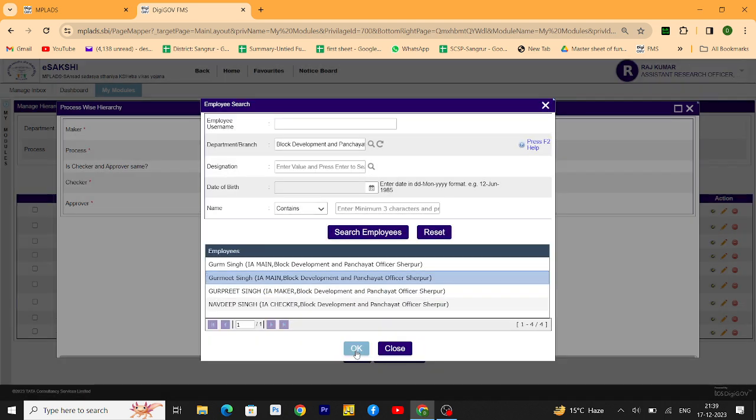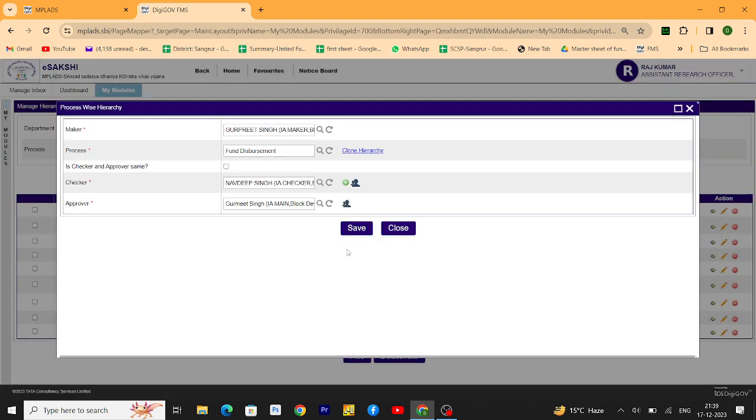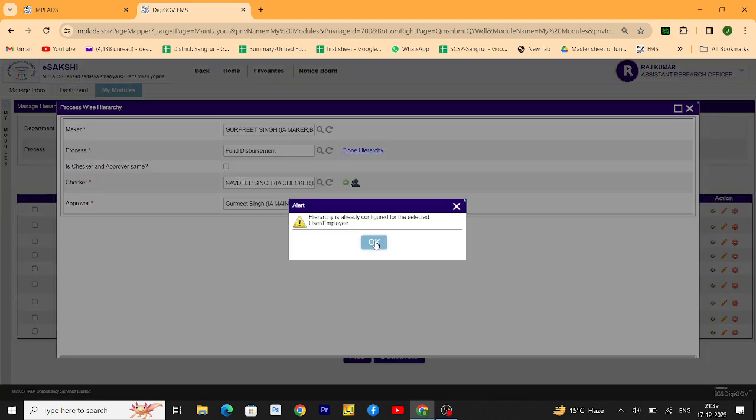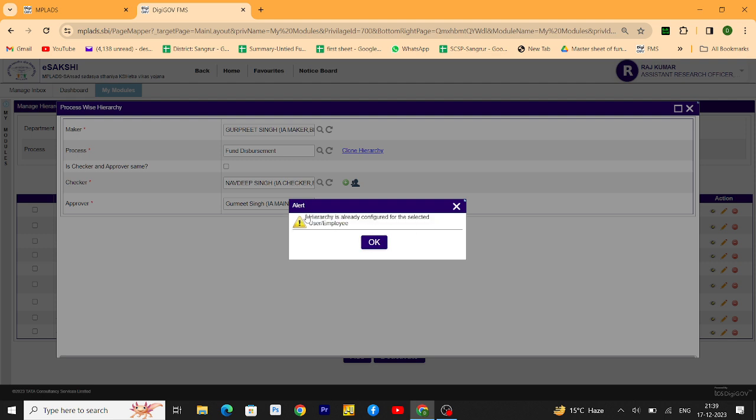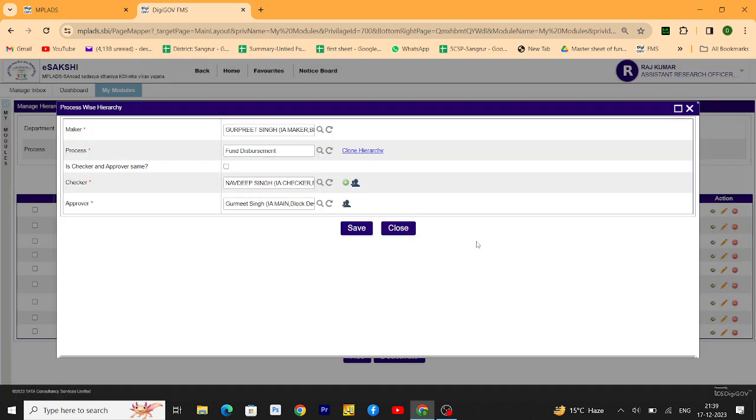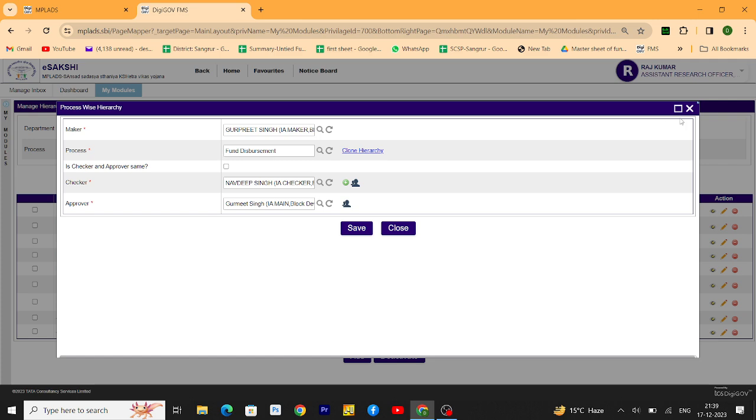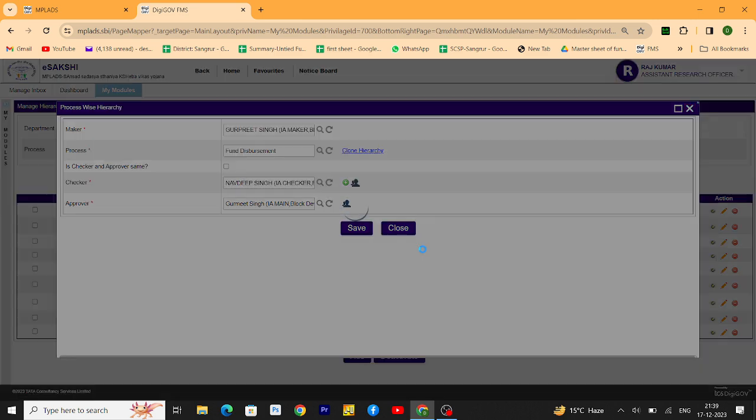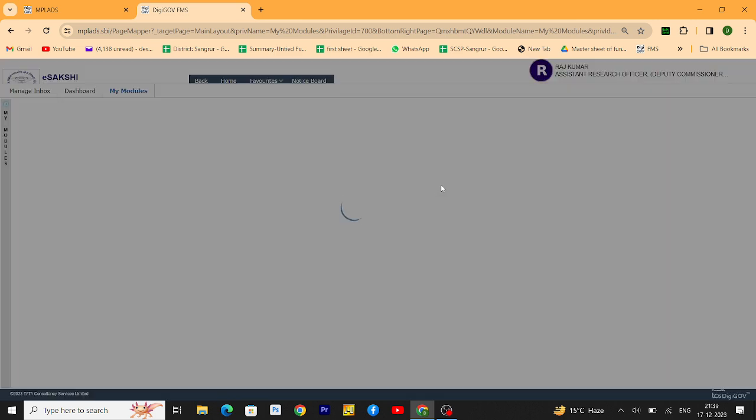Then click on save. The hierarchy is configured. If the hierarchy is not done, there is a message that hierarchy is done. That's the way you have to complete the hierarchy for implementing agencies. Please subscribe and like my videos for more MPLADS web portal information. Thank you.